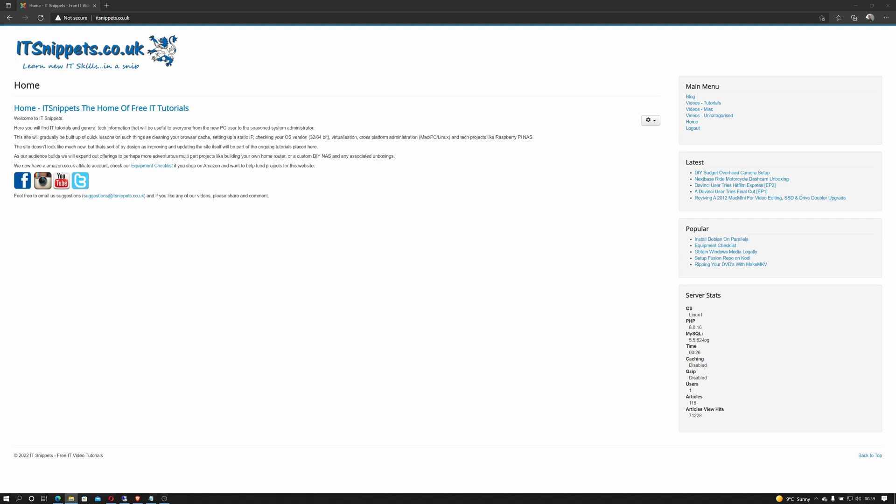Hi ladies and gentlemen and welcome to IT Snippets. Today we're going to back up our drivers and we're going to download our patches in order to slipstream Windows 21H2. So let's get started.